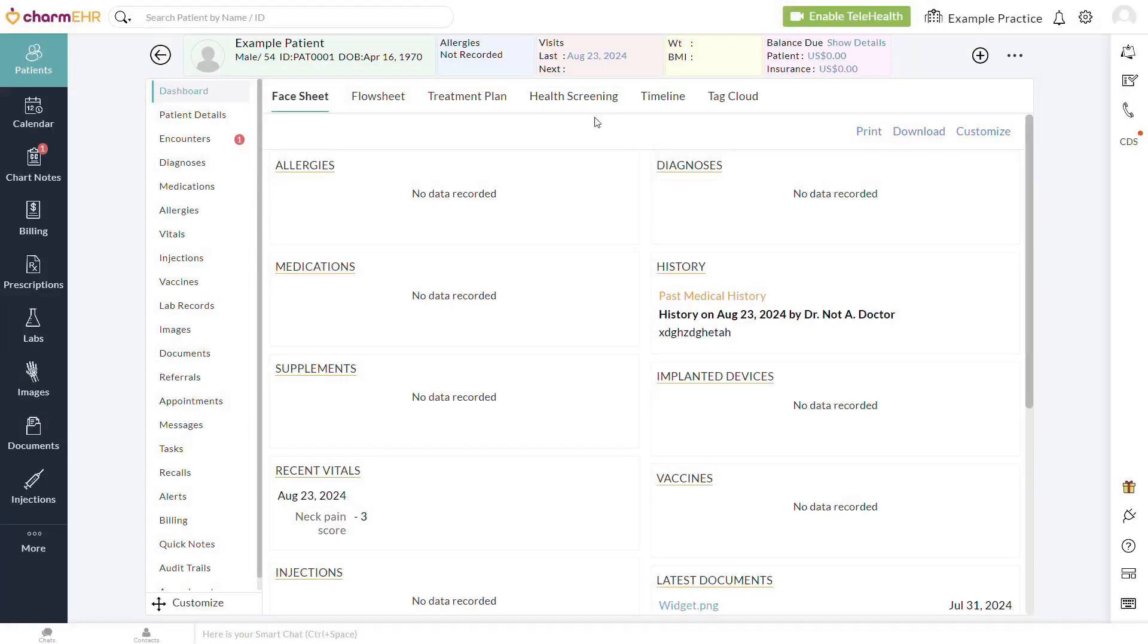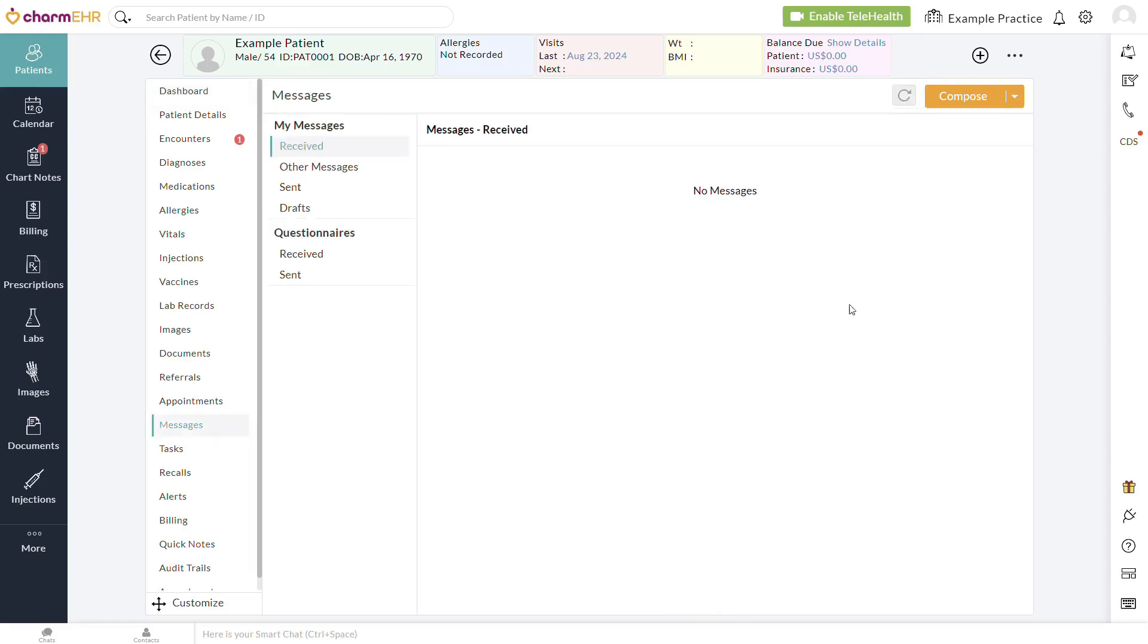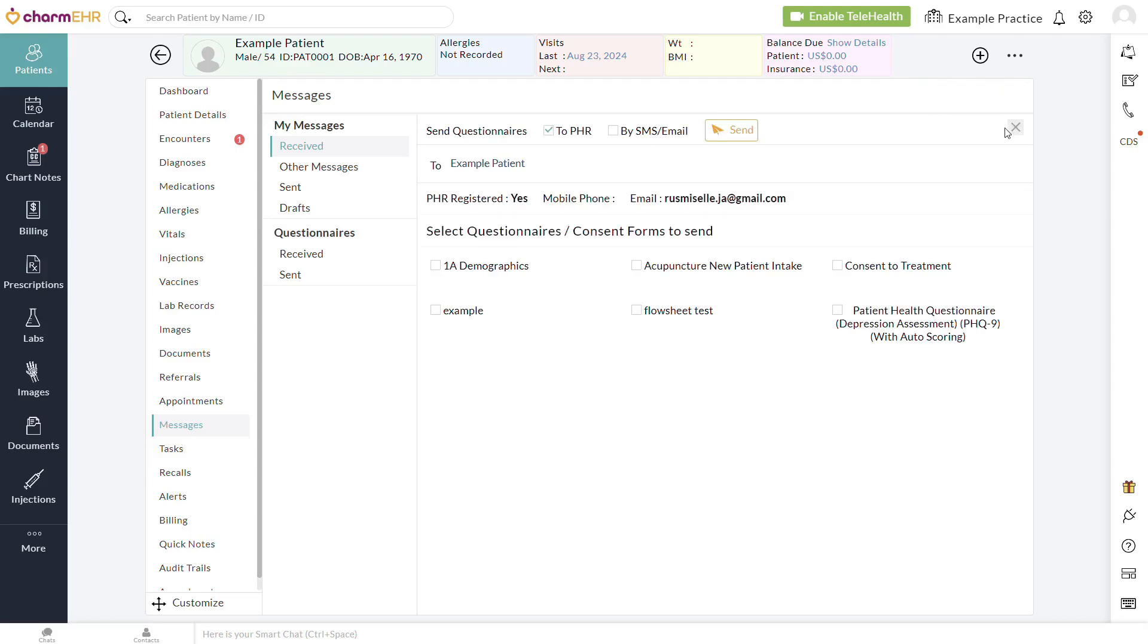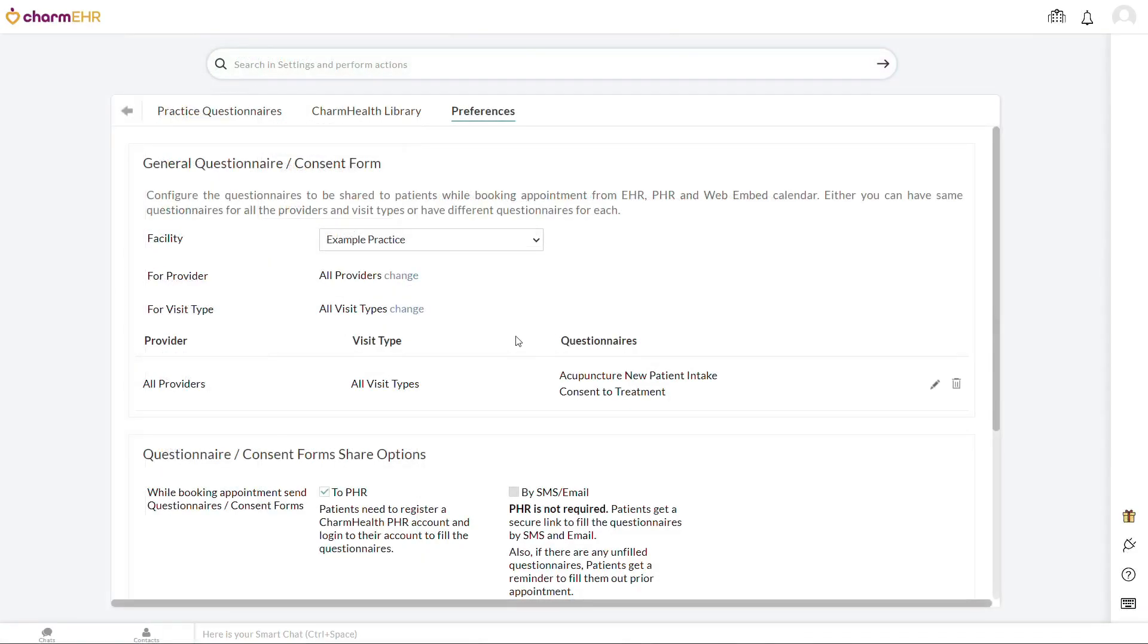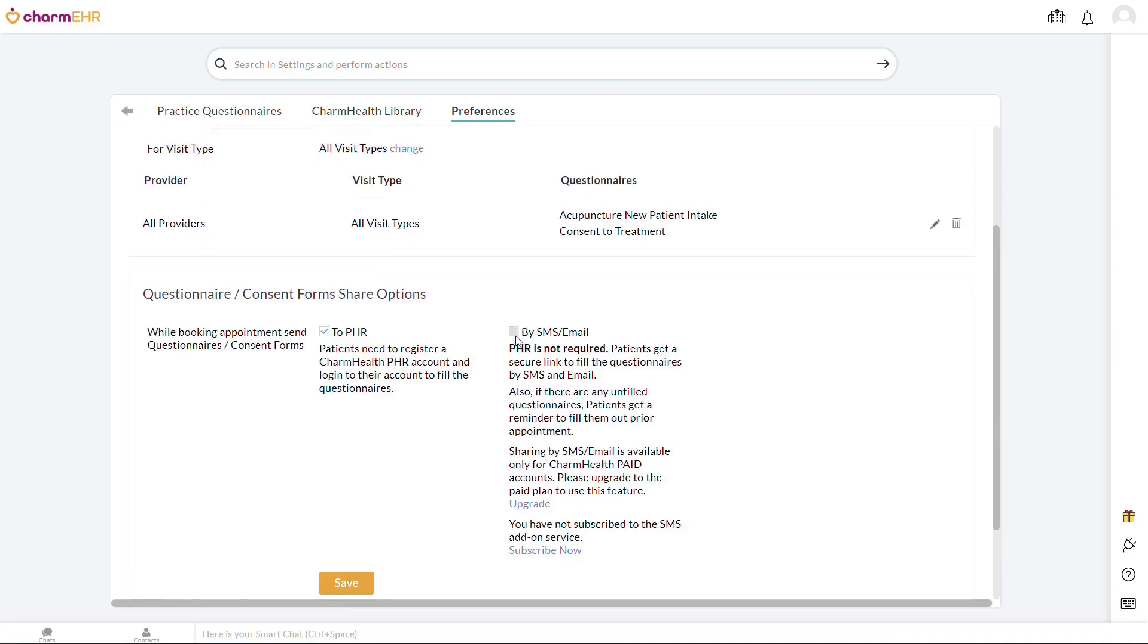Third, you can send questionnaires manually by going to the Messages section of the patient chart, clicking the downward-pointing triangle on the Compose button, and selecting Questionnaire. By default, you can only send questionnaires to the patient portal. However, if you have the text/voice notifications add-on enabled, you also have the option of sending them to the patient's phone and email. This is useful for patients without a PHR who would otherwise be unable to access most questionnaires. You can enable this as a default share option in Settings, Questionnaires, Preferences.